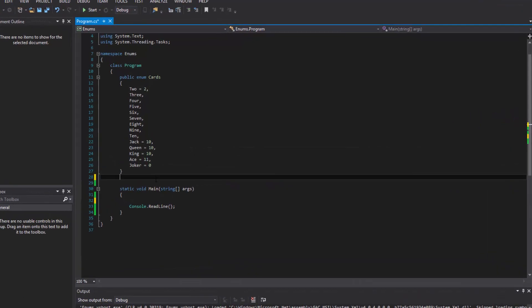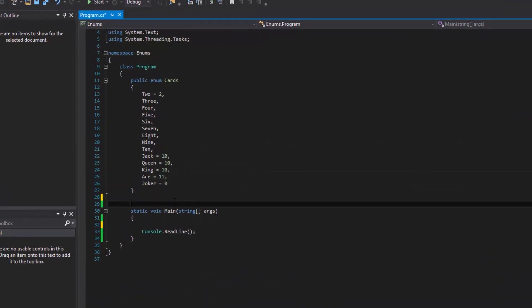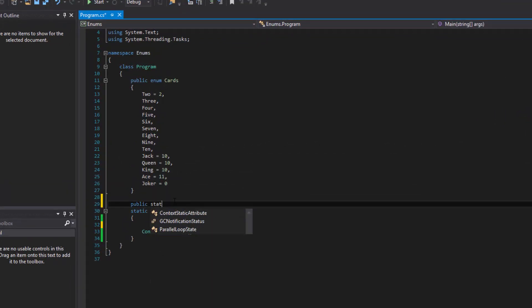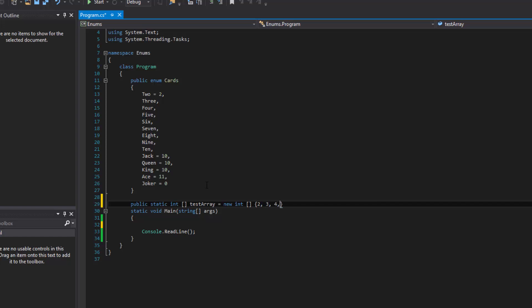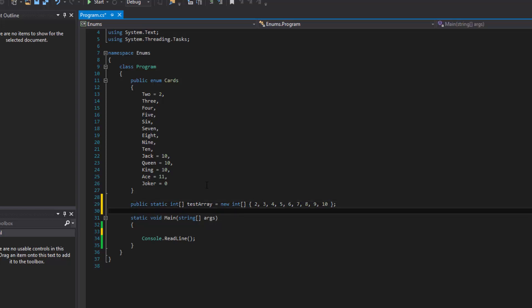So say if we had an array and let's just to keep it simple, we'll make it a static array of integer types. We'll call it test array like we did in the last video. And then we're gonna actually initialize it with some values here. And then we'll give it some values like two through 10.